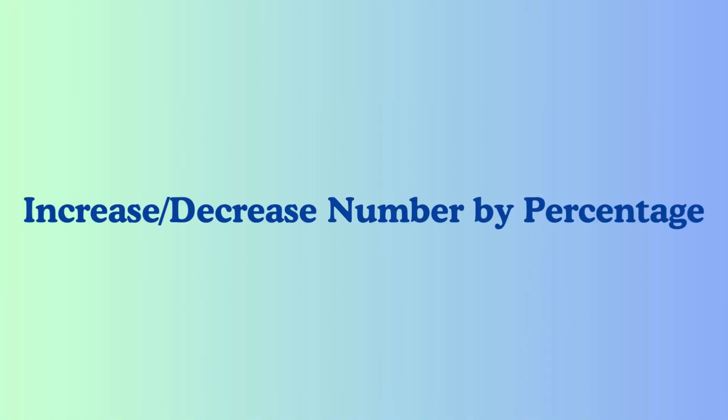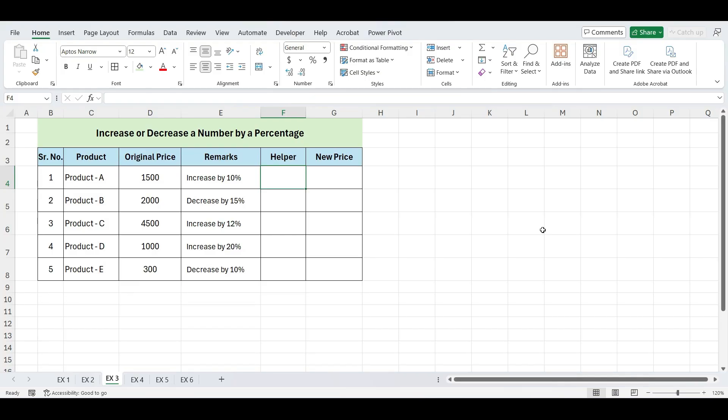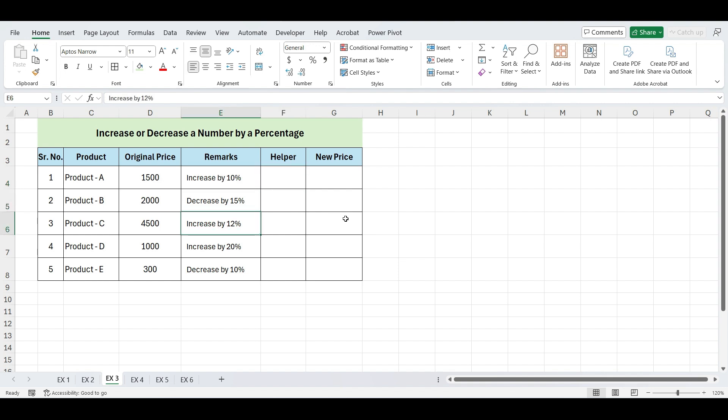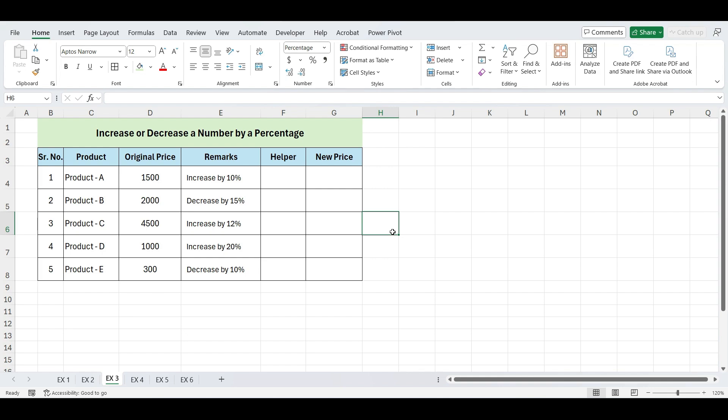Next, let's see how to increase or decrease a number by a percentage. Here, we have price of these five products, and there is remarks against each. For example, one price increases by 10%, another decreases by 15%, and so on. We need to calculate new price of the product.